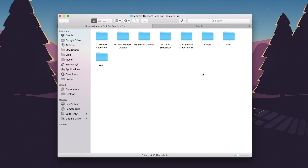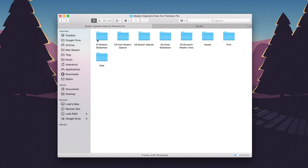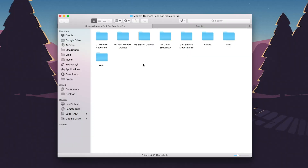Once you download the file you're going to get a couple of folders. The assets folder won't be there — that's just my own collection of photos and videos — but we have five templates organized by folder, so each template has its own project file. The one I used for the demo was number two, the fast modern opener, but let's use something random like the stylish opener. The process is the same for all of them so you can still follow along.